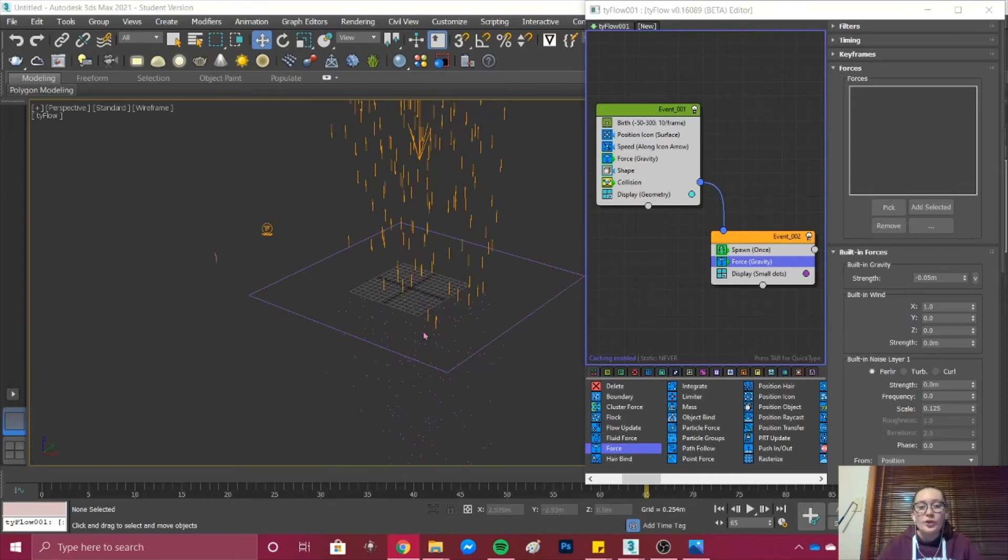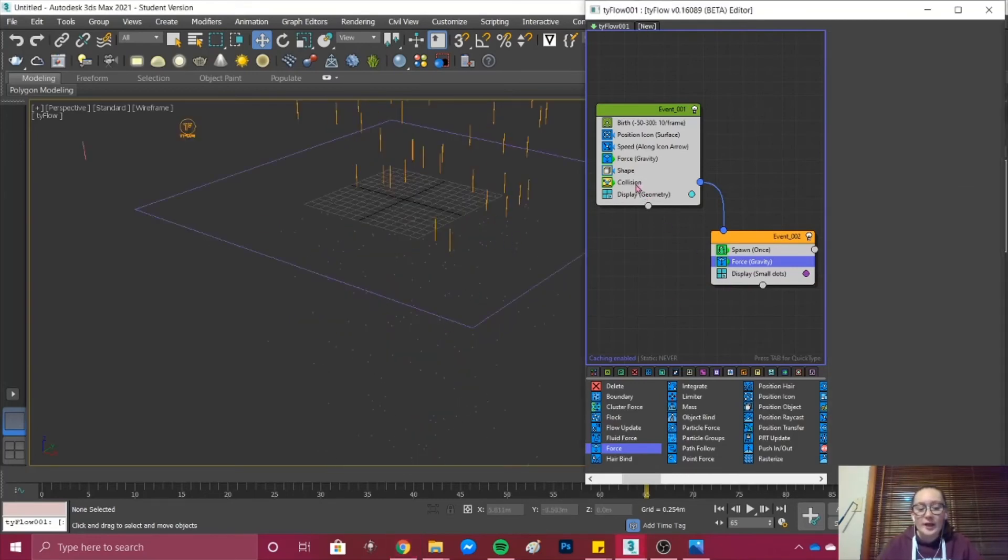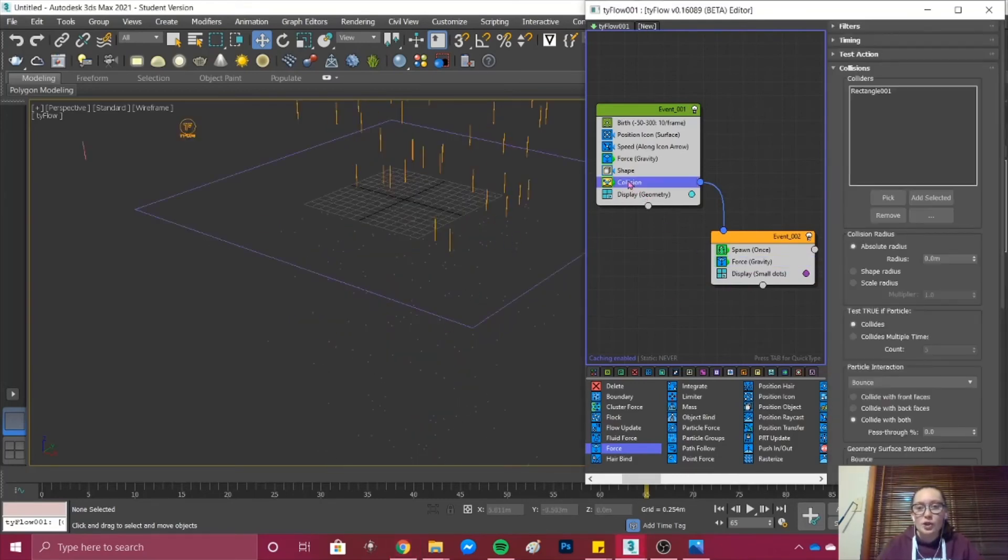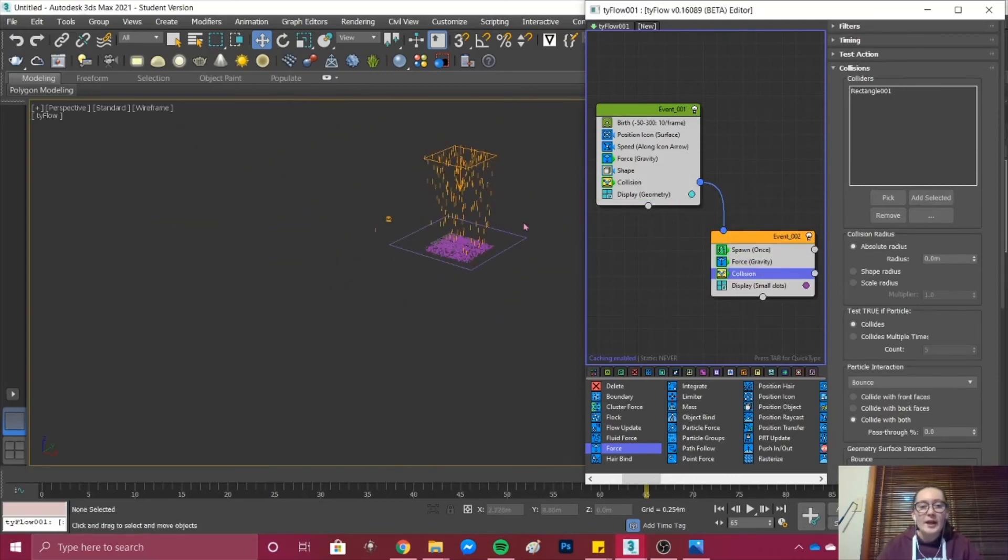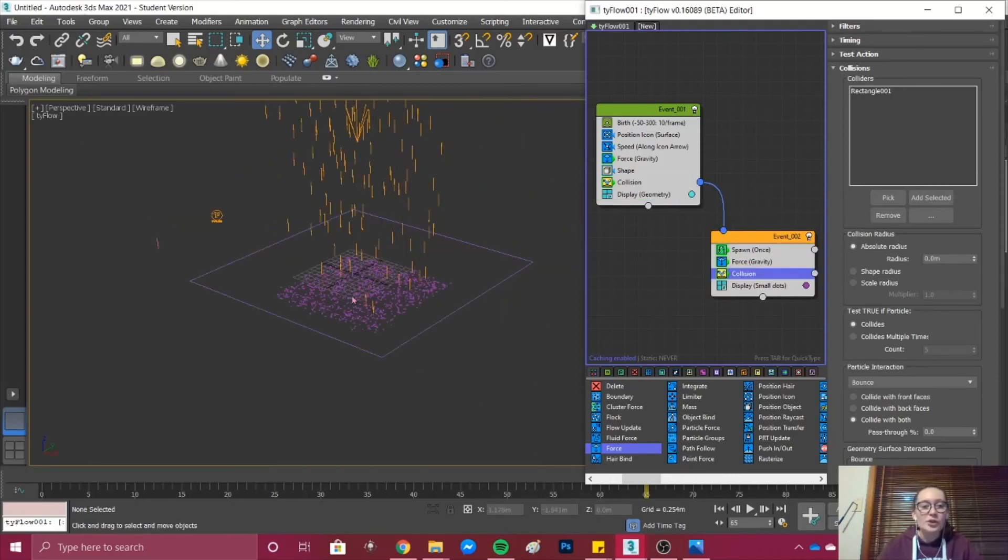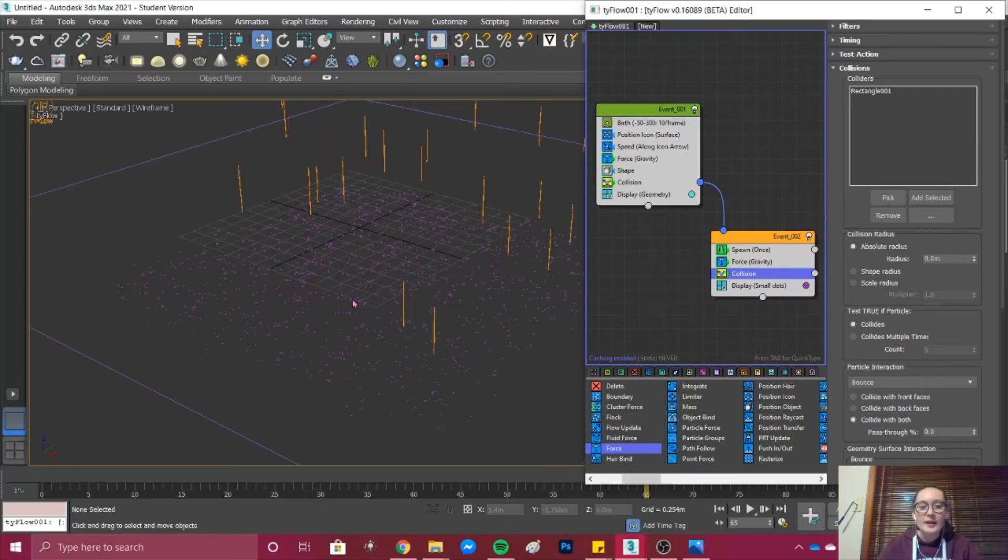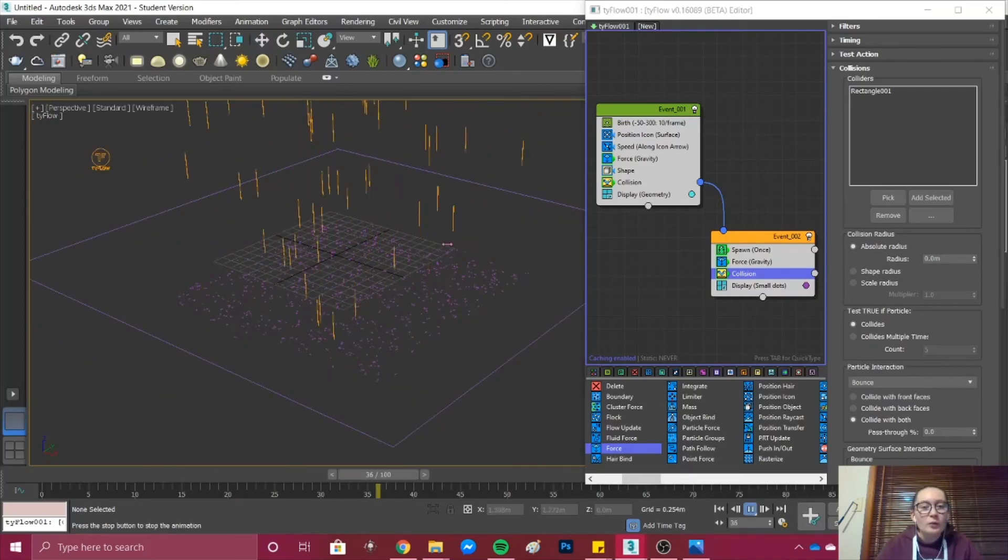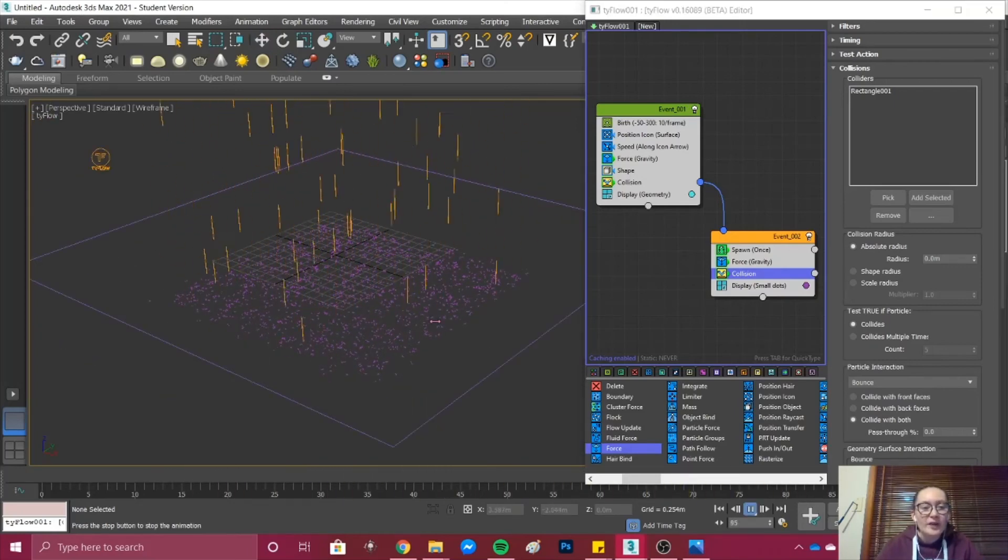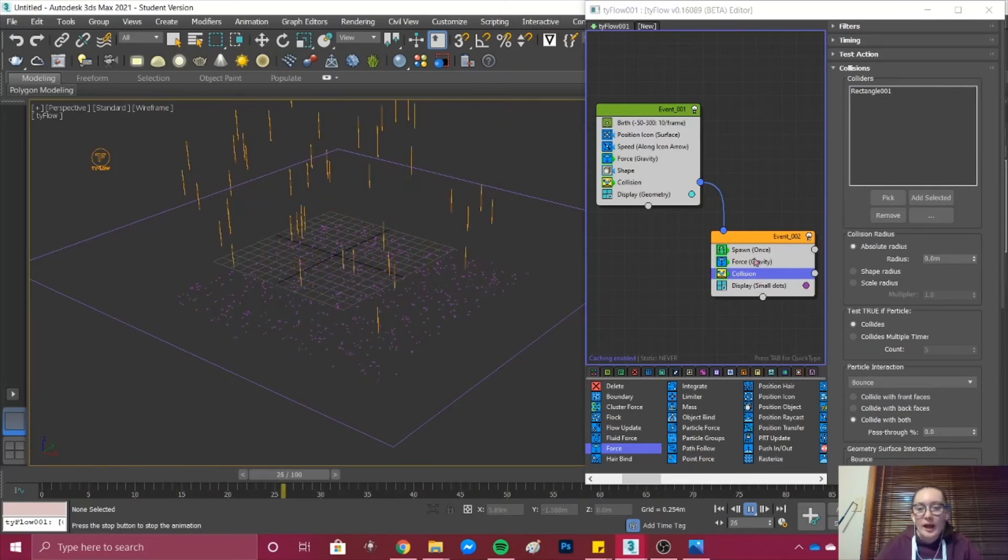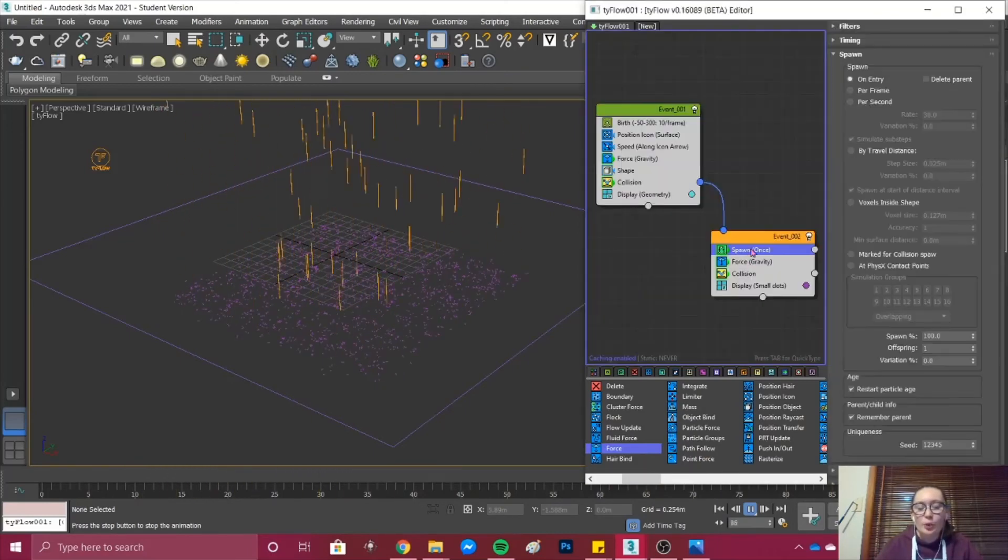As you can see the rain in Event 2 isn't doing what we want it to. To fix this effect we then want to go and drag Collision over as well. Hold your Shift key and drag it over and now our collision point is the same.